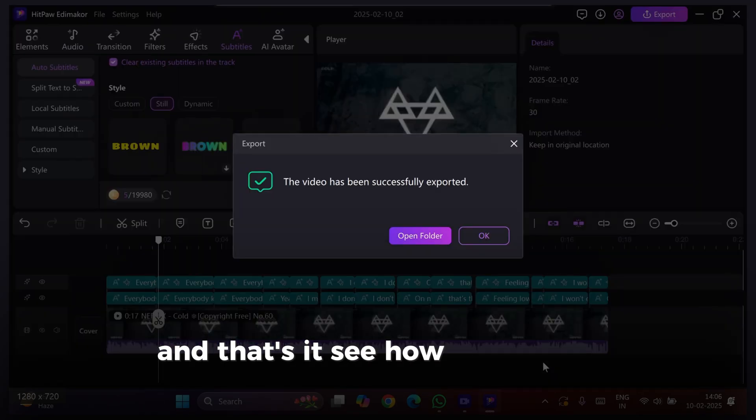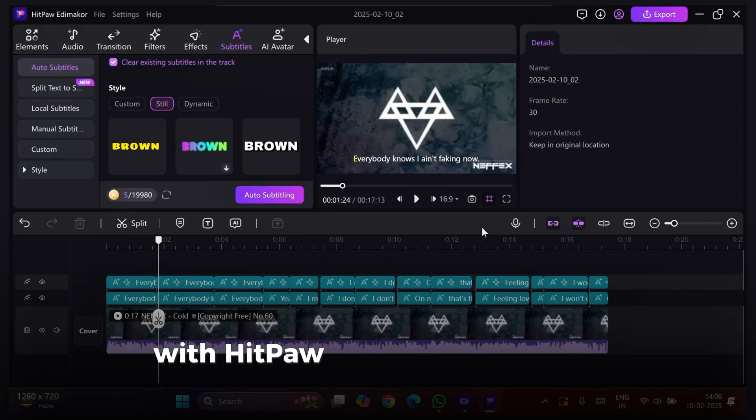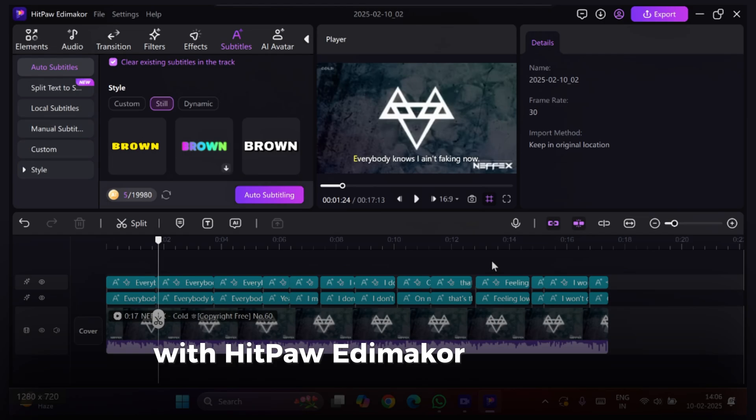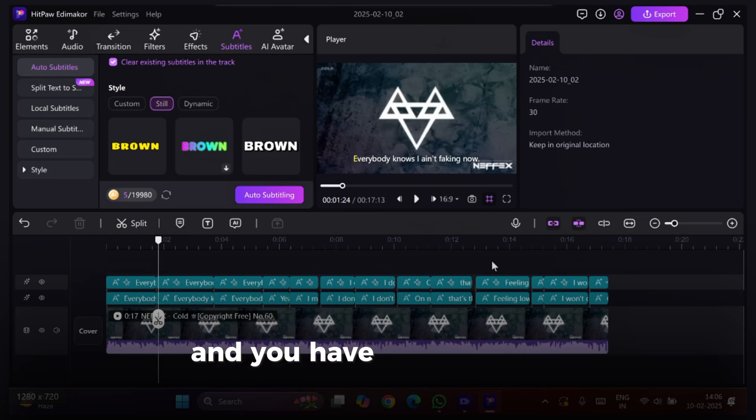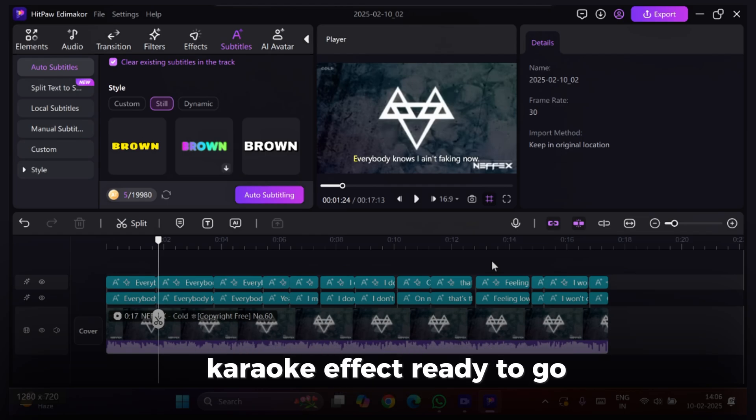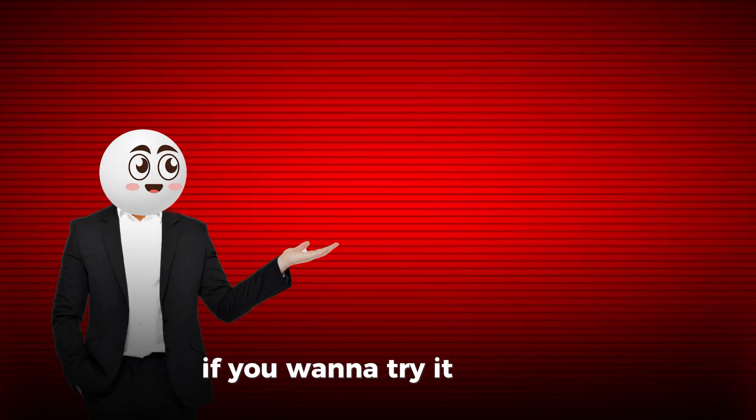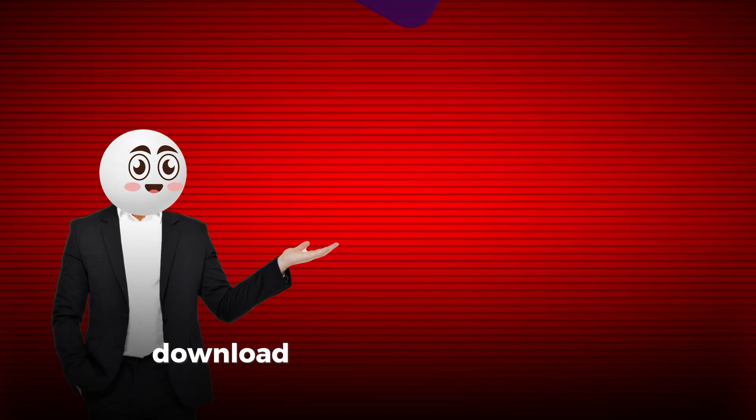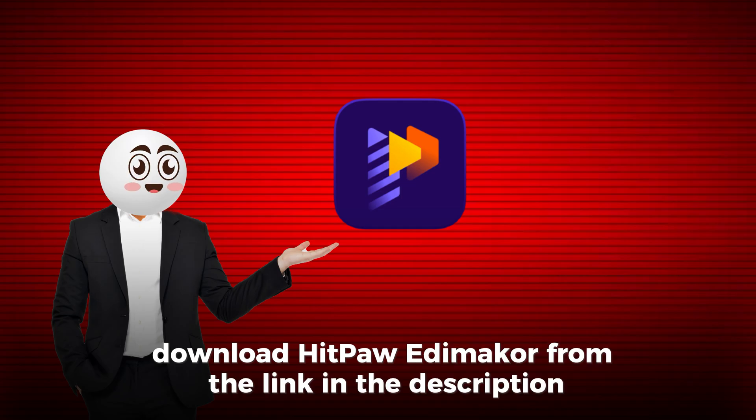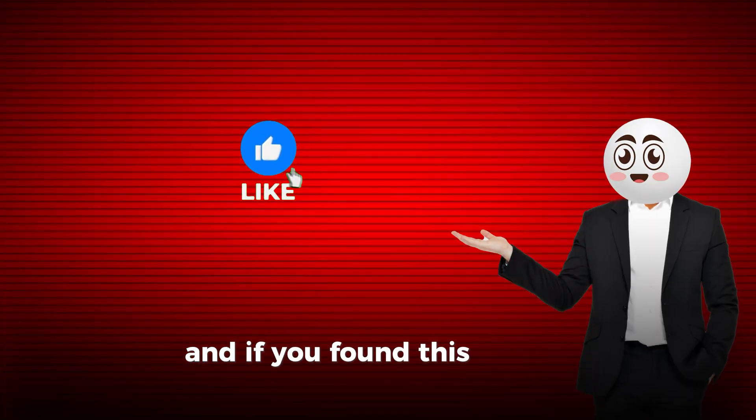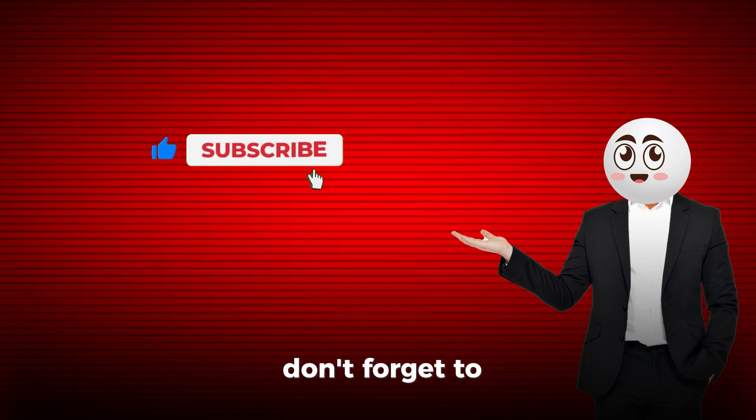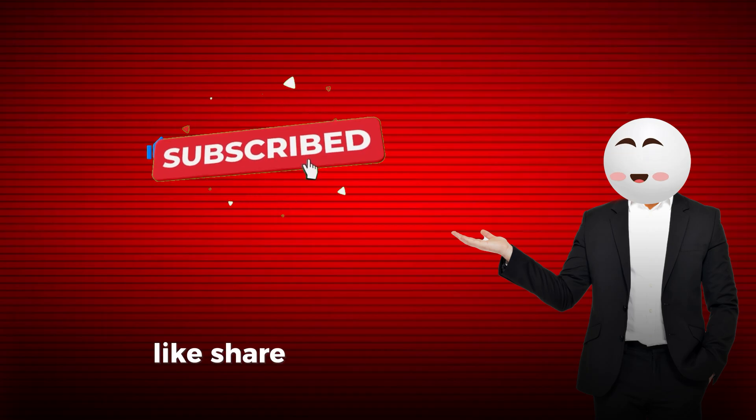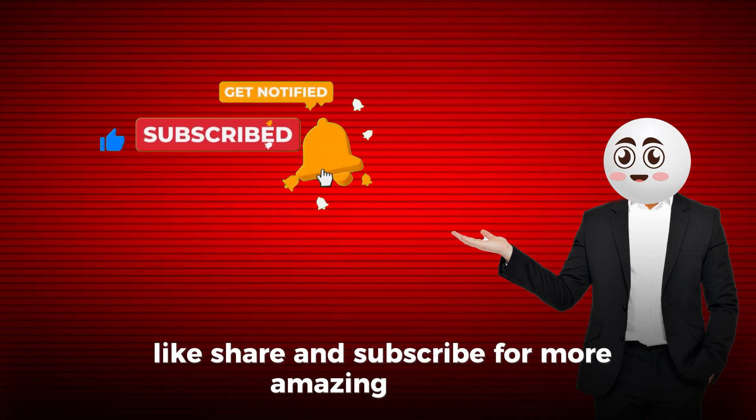See how easy it is to create a karaoke text effect with HitPaw Edimakor? No manual editing, no complicated syncing, just a few clicks, and you have a professional-looking karaoke effect ready to go. If you want to try it yourself, download HitPaw Edimakor from the link in the description. And if you found this tutorial helpful, don't forget to like, share, and subscribe for more amazing content.